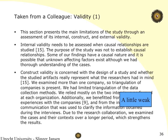Another taken from a colleague, this one about validity. This section presents the main limitations of the study through an assessment of its internal, construct, and external validity. We're missing reliability, but we'll forgive that. Internal validity needs to be assessed when causal relationships are studied. The purpose of the study was not to establish causal relationships. Some of our findings have a causal nature, and it is possible that unknown affecting factors exist, although we have a thorough understanding of the cases. They feel the point of internal validity, but they're not establishing the right thing — it's like they misunderstood internal validity.